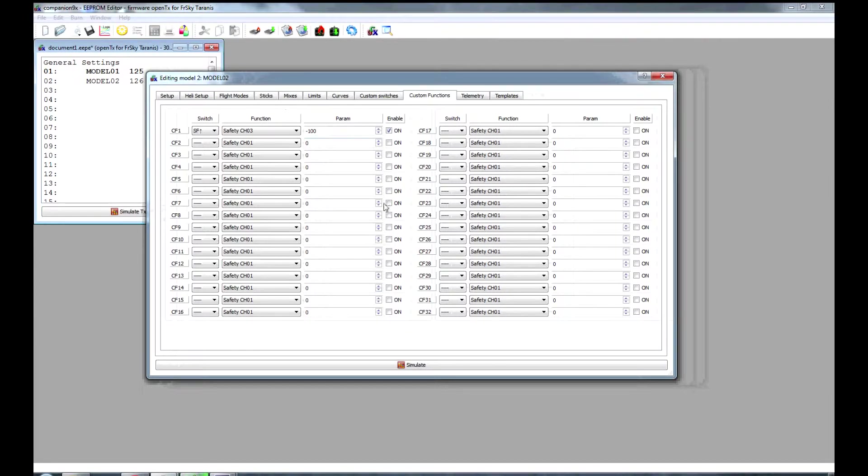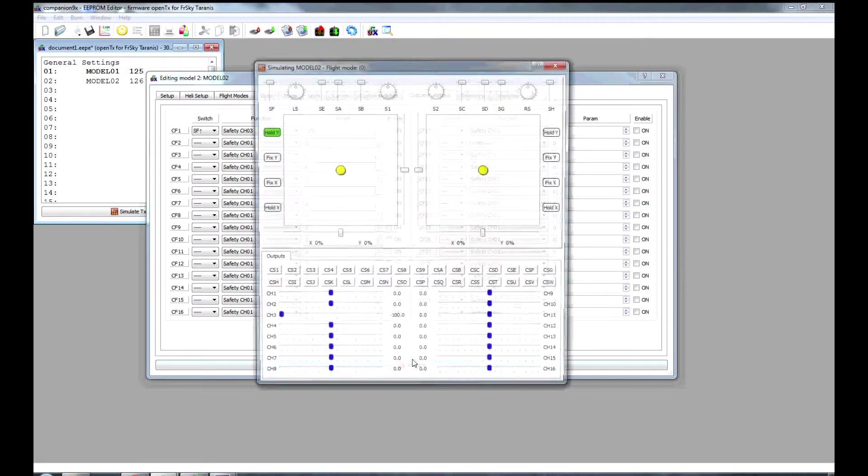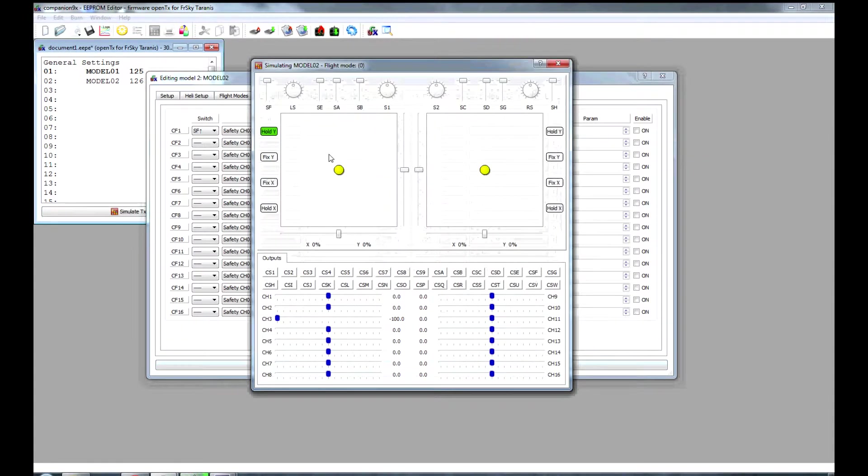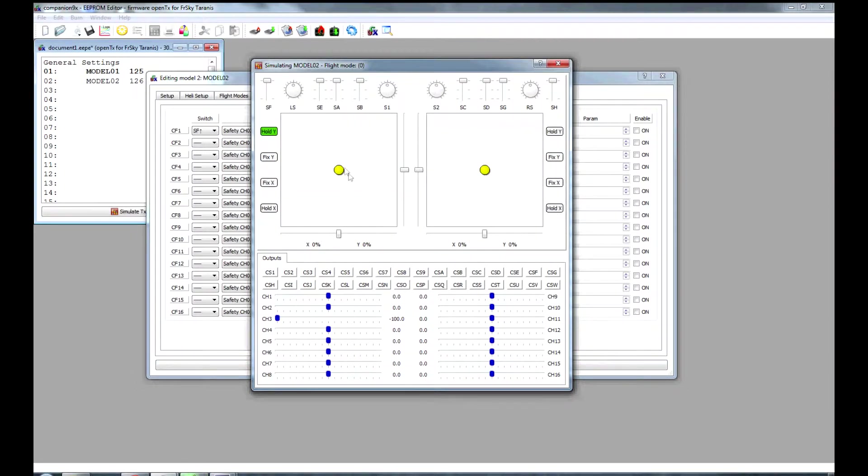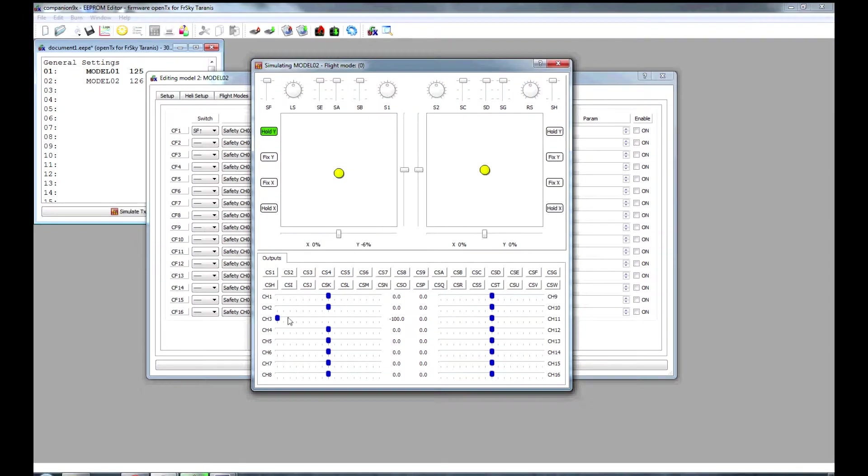So, if we now simulate that, if you look at my channel 3, it's currently at minus 100, even though the throttle is in the middle. Move that around, channel 3 is still minus 100.